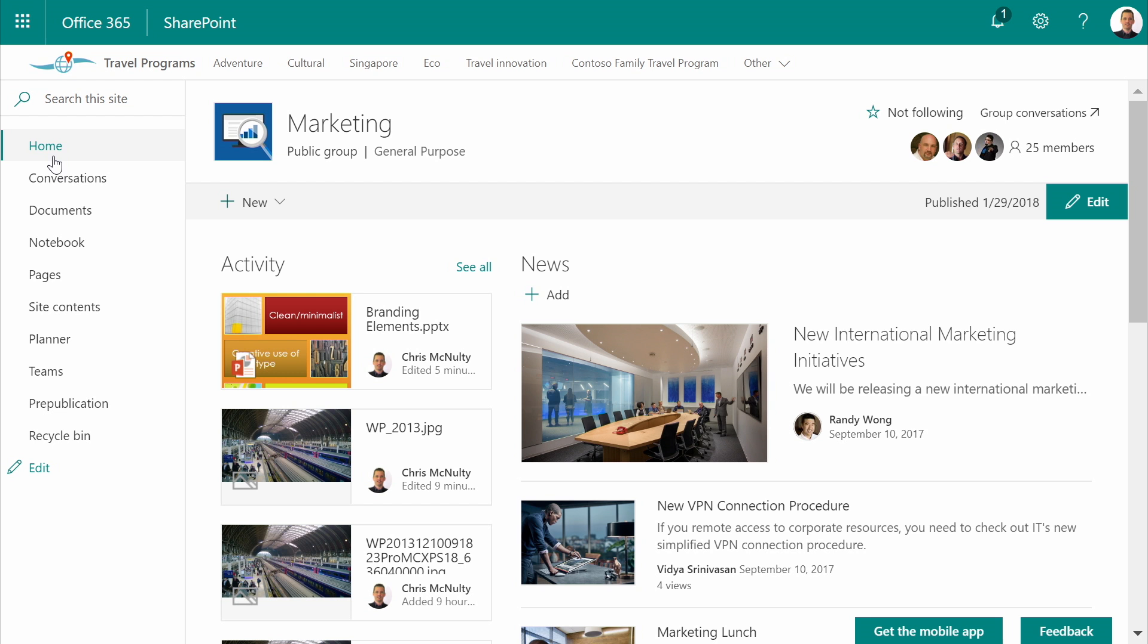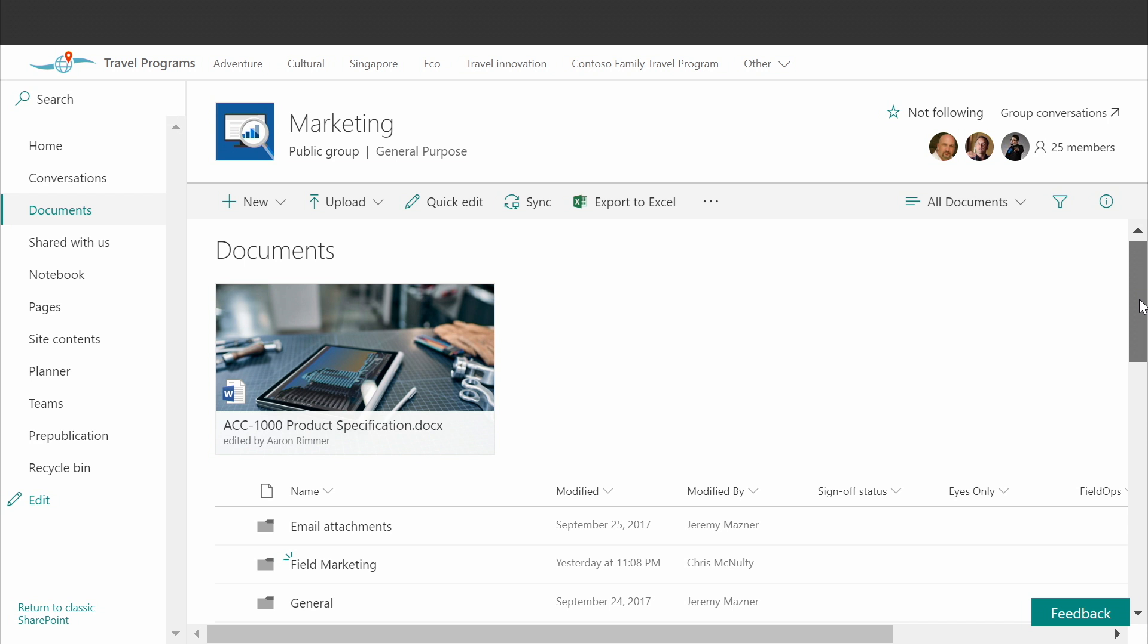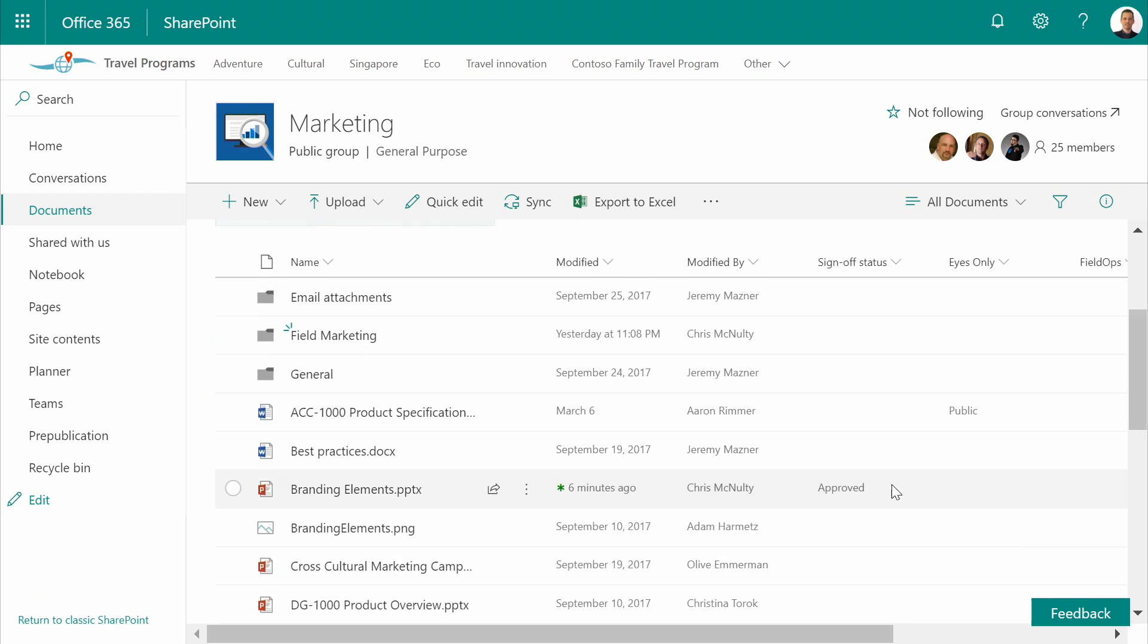Plus, in addition to being alerted via email, I can always check the status of any documents currently pending sign-off from the document library. We add a custom metadata column directly to the library, so I can see what's pending, what's been declined, and what's been approved.